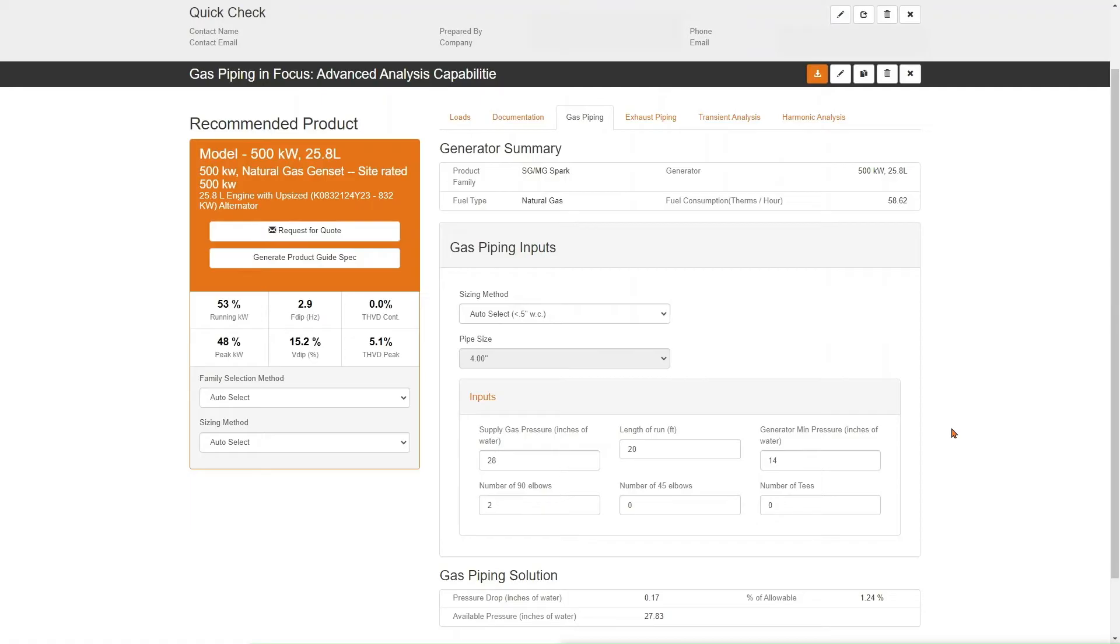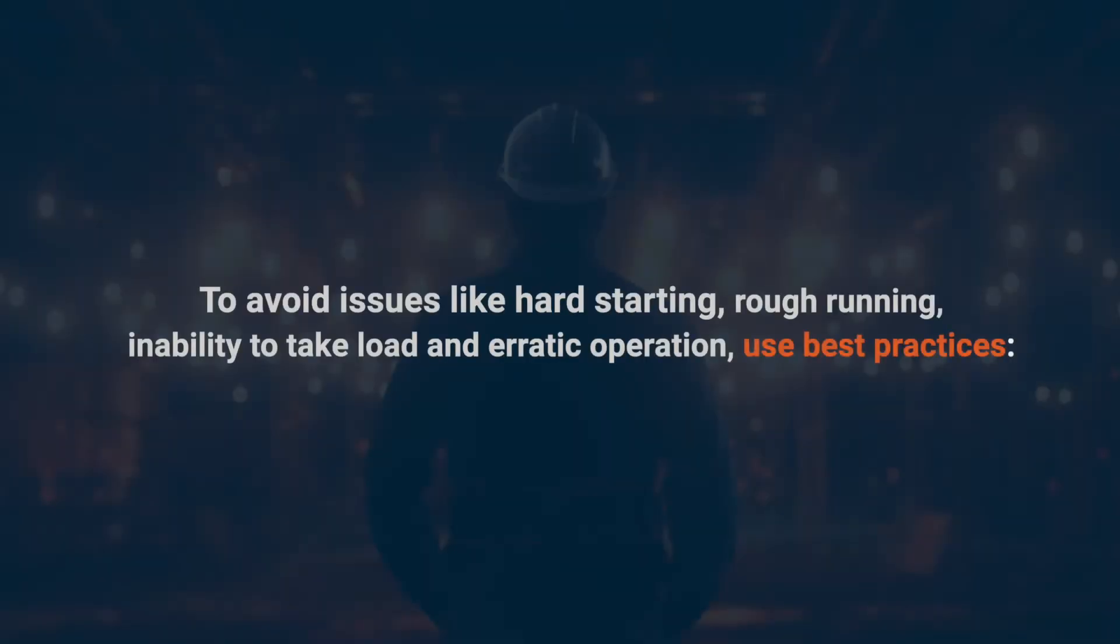This gas pipe sizing calculator within our generator sizing tool validates designs and ensures proper fuel supply pressure from no load up to full load. To avoid issues like hard starting, rough running, inability to take load, and erratic operation.